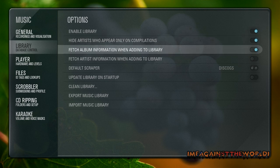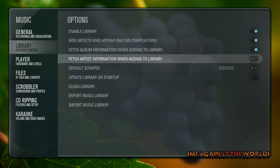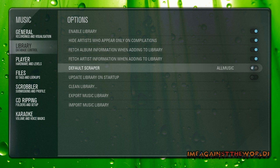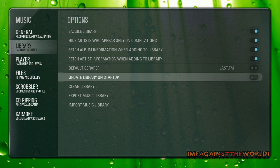Basically click all those on. Your default scraper, I actually changed mine to Last.fm and update on startup.